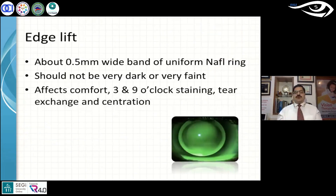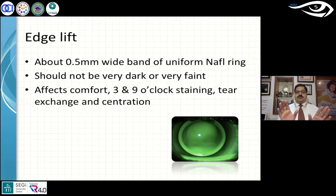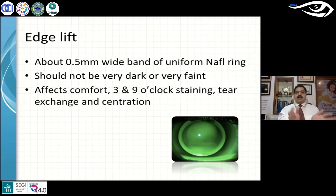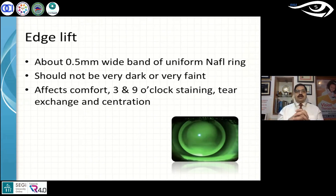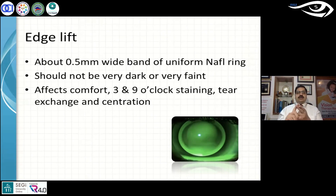Edge lift should show about a 0.5mm band of fluorescein at 360 degrees. If it is too dark, the edge is flat; if it shows bearing at the periphery, the edge lift is non-existent. Optimum edge lift is important — you can find reference fluorescein pattern images online for optimum, one diopter flat, and two diopters flat edge lifts, or order three trial lenses to compare for yourself. If the edge lift is not proper, it affects comfort, causes three and nine o'clock staining, and impacts tear exchange and centration.